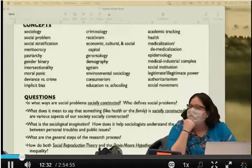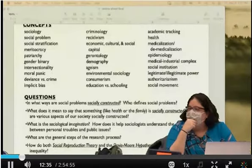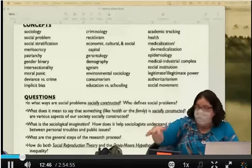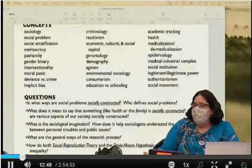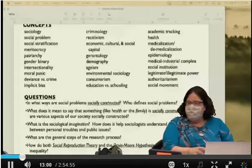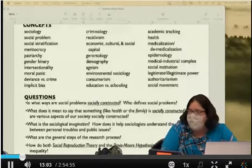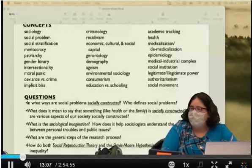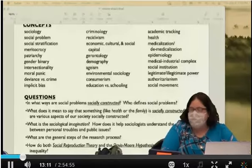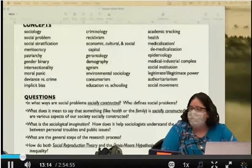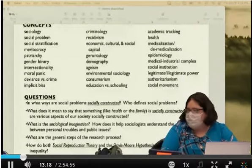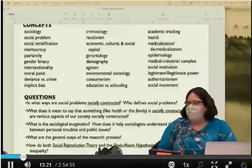If your computer is broken, you might consider using school computers — I believe they all have the lockdown browser preset. You can double-check with the library. Reach out to me if you're running into tech issues. Tech support is your first bet since they're better at that than I am, but I can reset things if necessary. I'll keep my eye on my email.